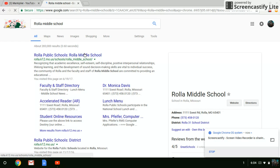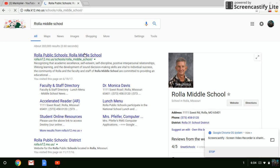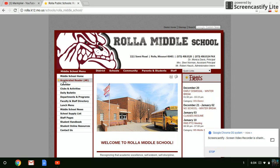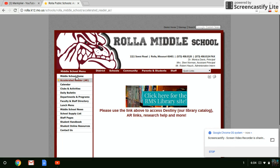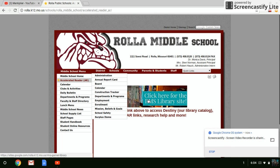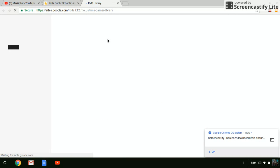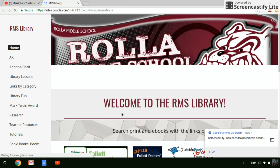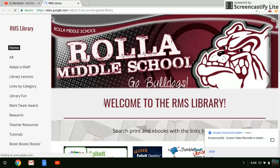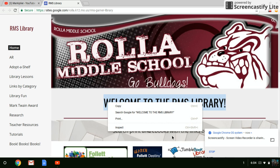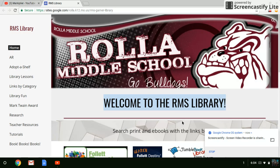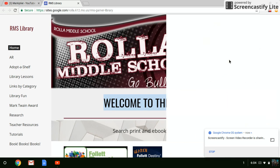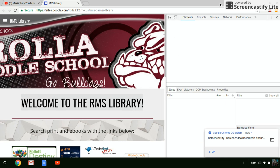My friend told me to do this — he lives across the country from me. He told me to do it on his school website. I don't know who these people are; he just told me he wants me to do it and sent me how to do it. So I'm heading to this RMS library thing, and it's the same thing — we're going to highlight, pop up the inspect panel, and do this. I'm going to find it on the screen.